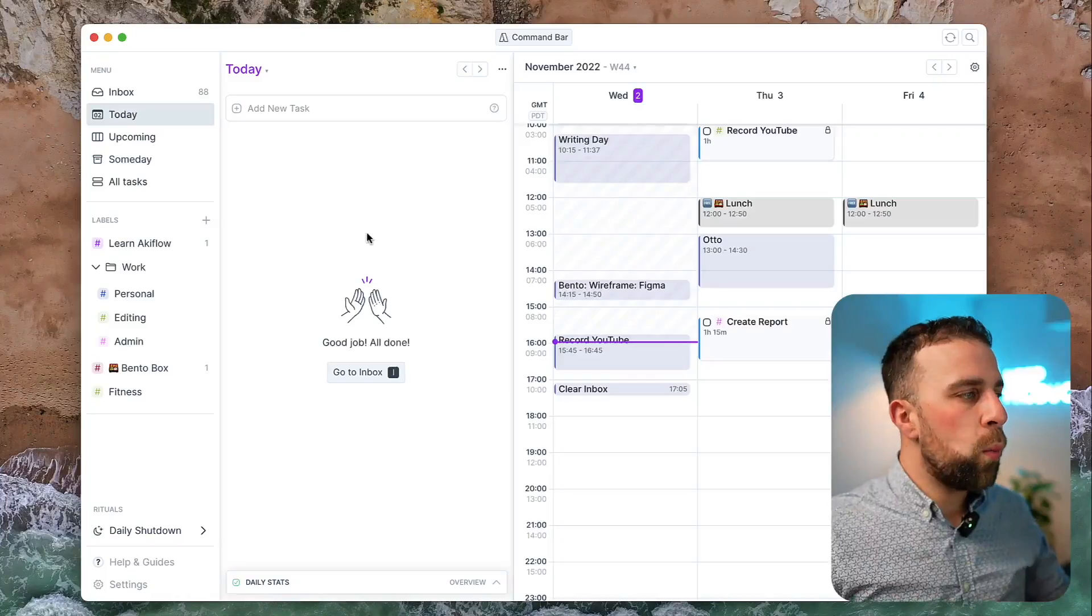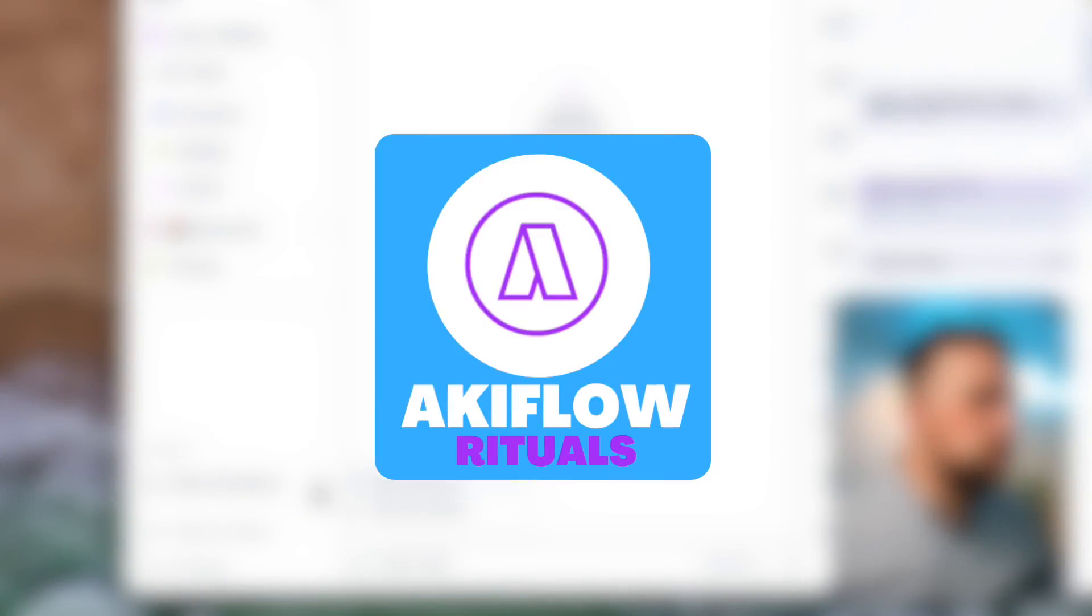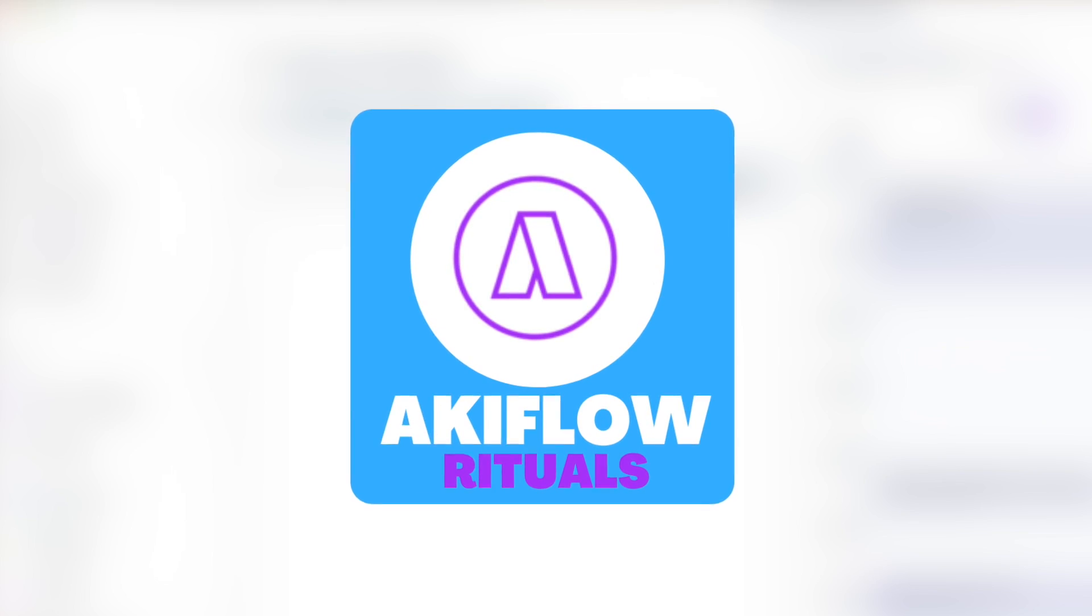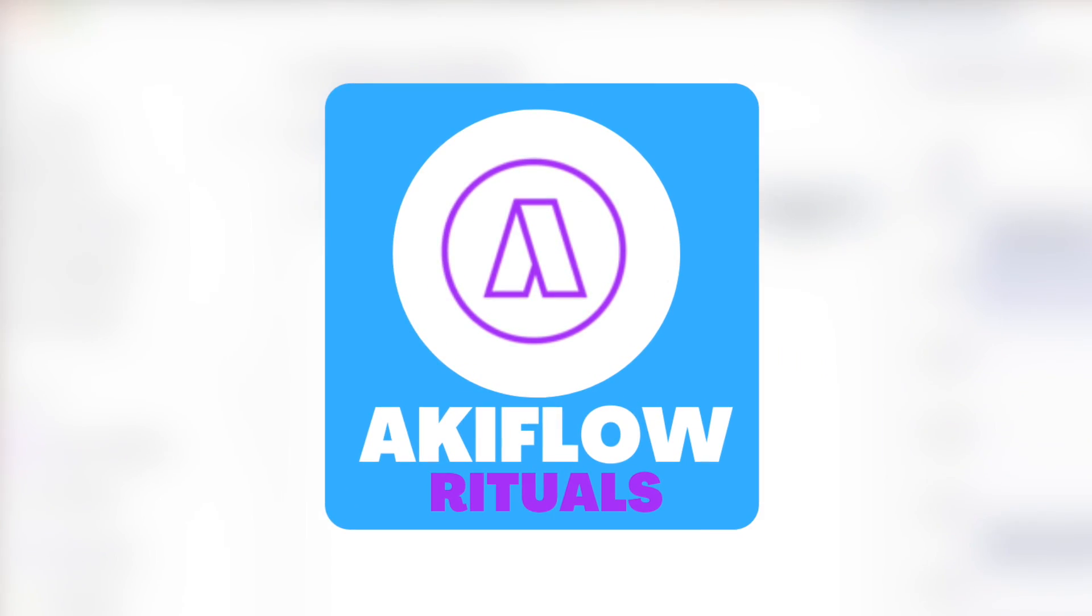There are lots of different abilities inside of Akiflow. One of them is rituals. Today I want to dive into how you can use rituals to start your day, plan it, and close it down, and show you how that feature works.